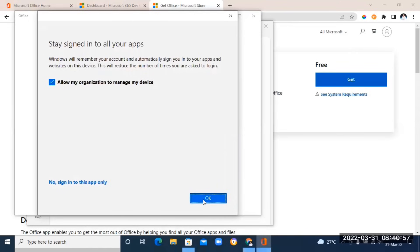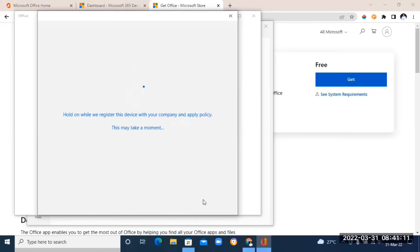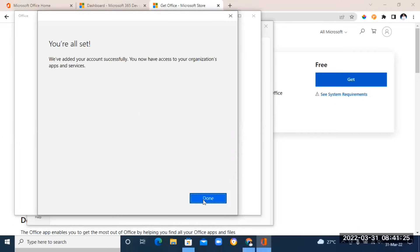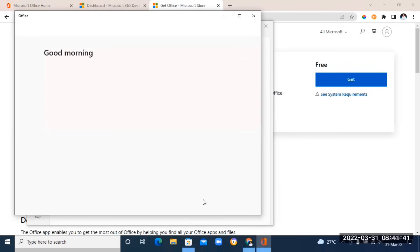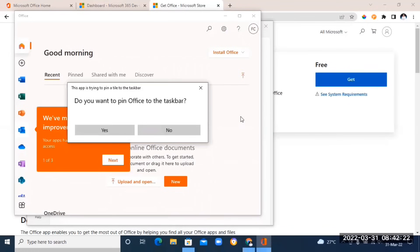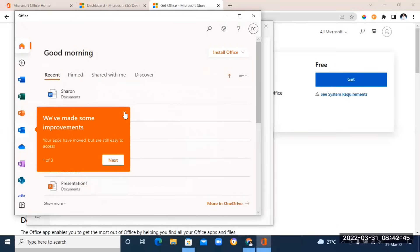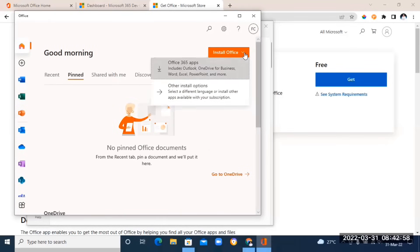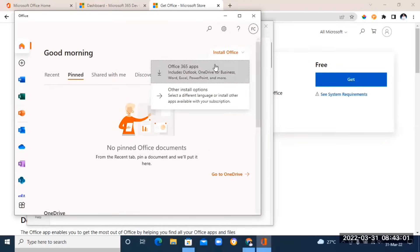Scroll down and click Done, then click OK, then Done again. Click the tick mark. You'll see a message asking if you want to pin Office to the taskbar — click Yes if you want, then close that. Go to the top where you see 'Install Office,' click the dropdown arrow, and you'll see 'Office 365 Apps.' Click on it to start downloading.